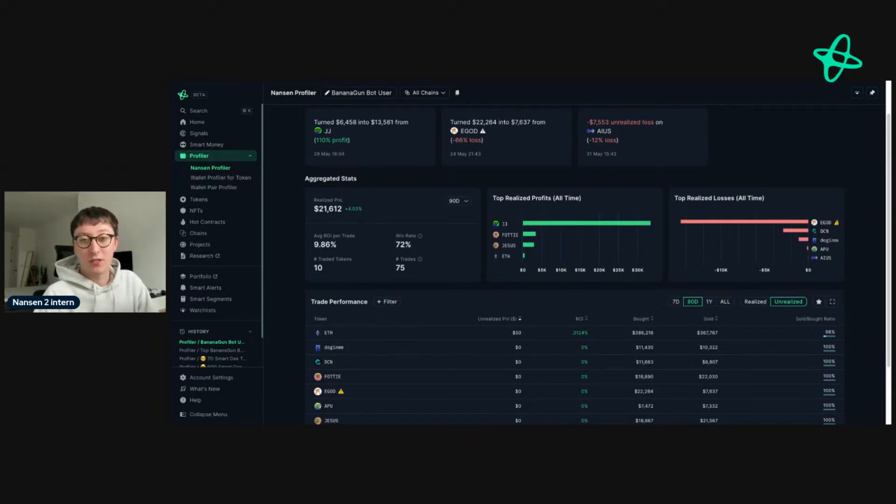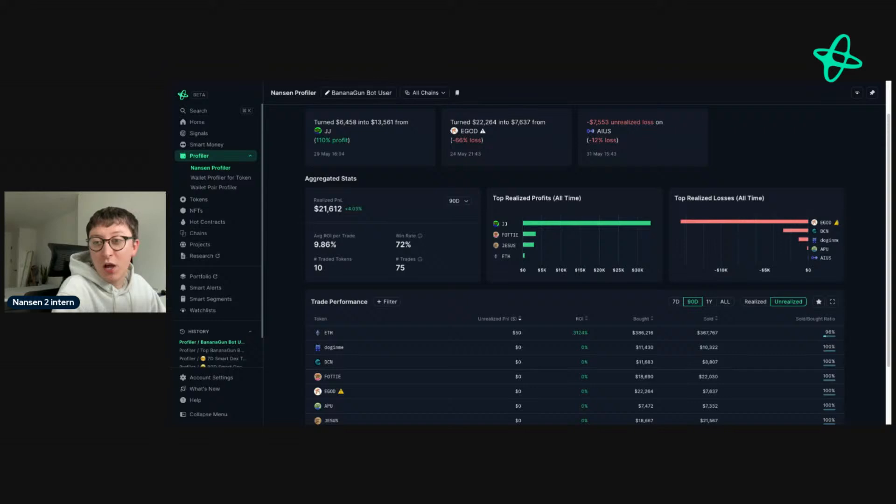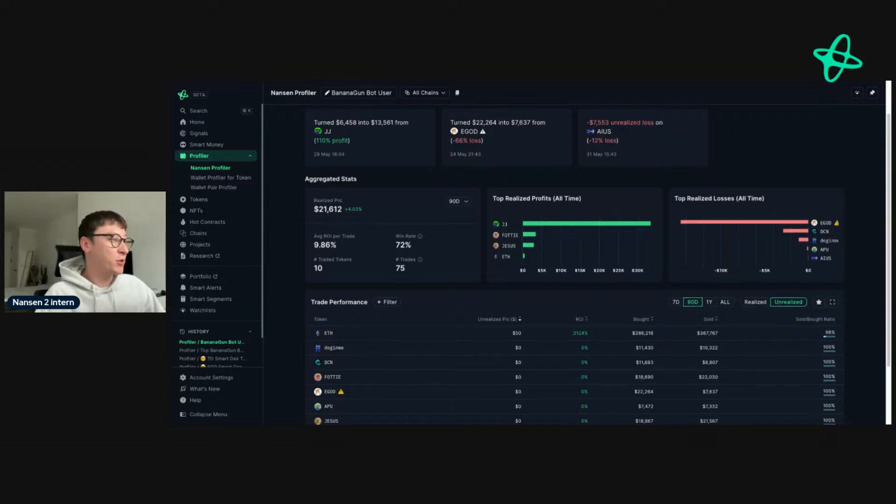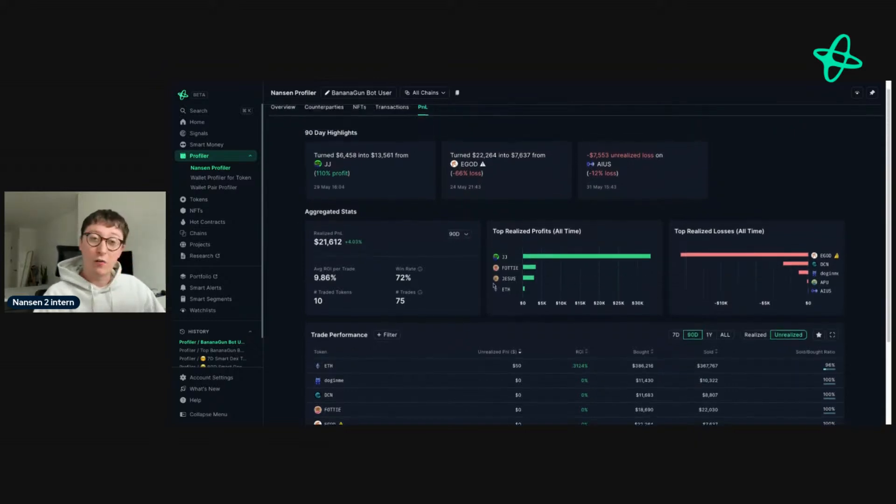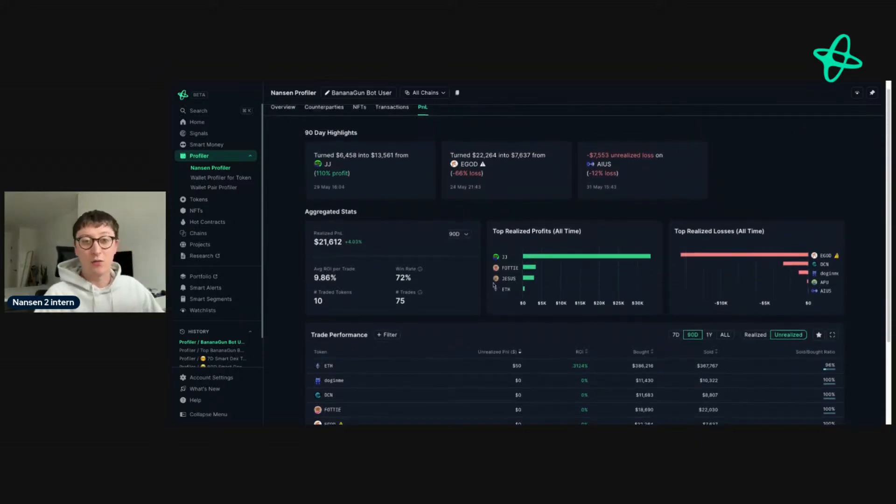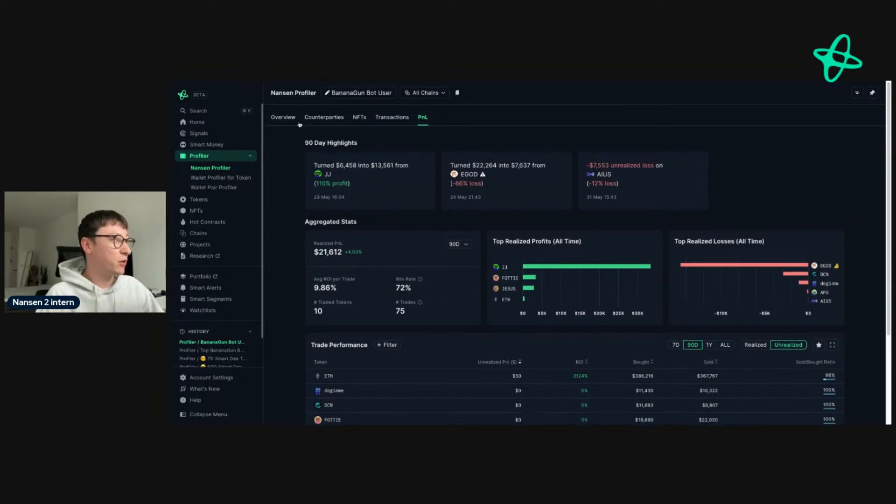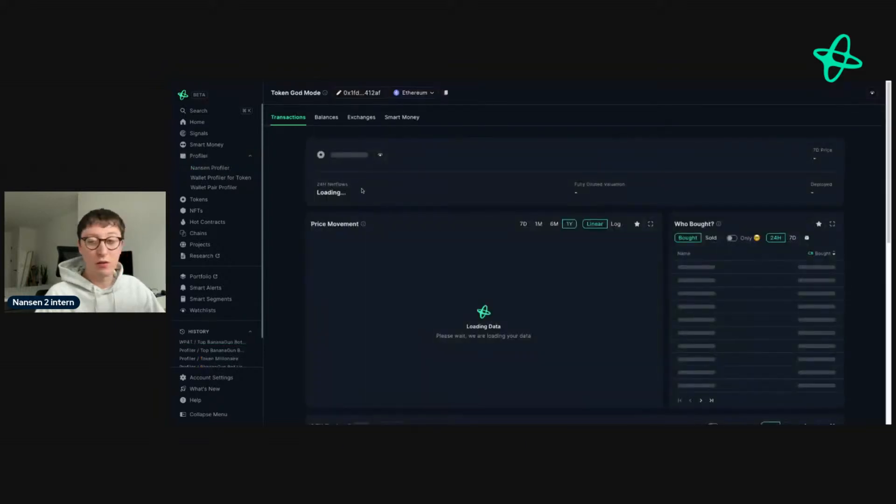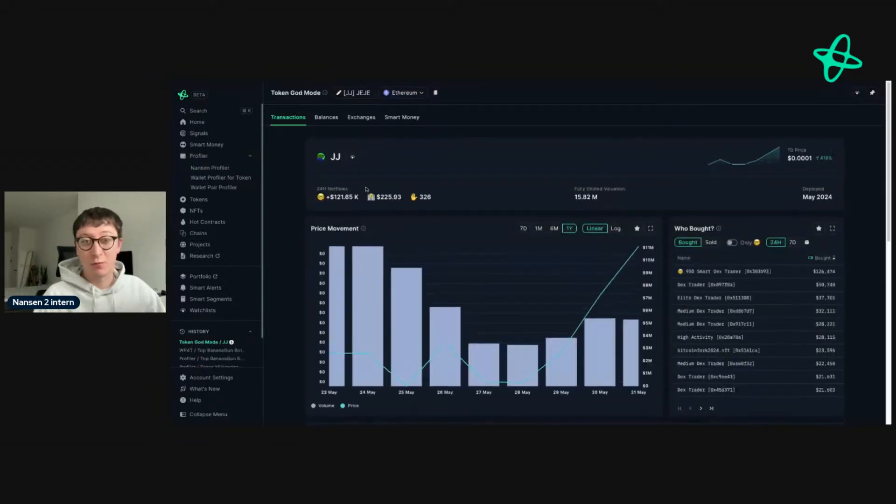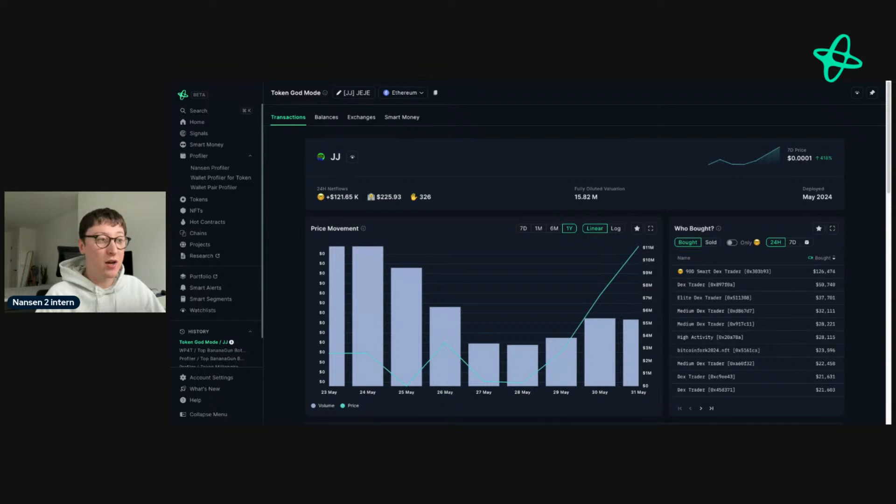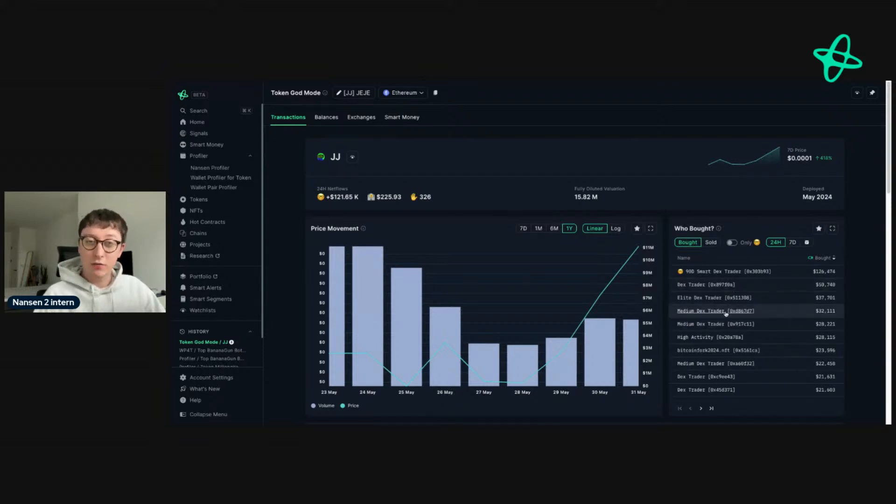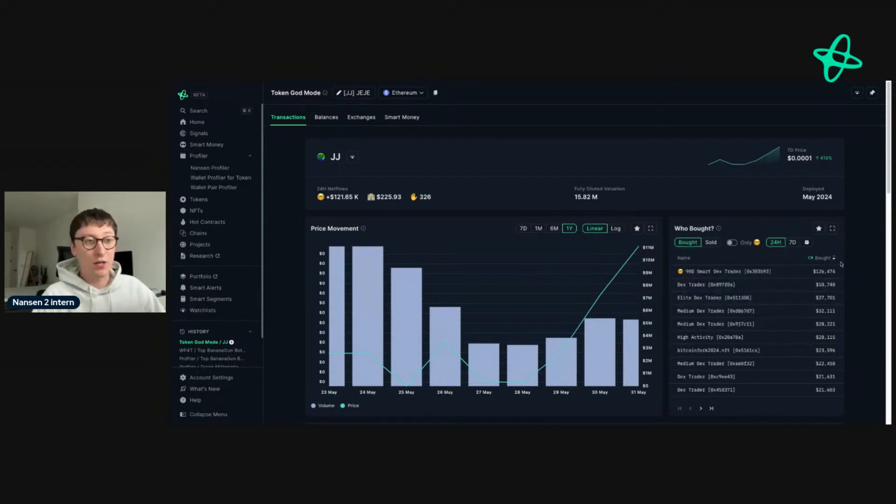Most of these features that I'm showing at the moment are for the pioneer plan, so PNL is for pioneer. But you can do basic token research with the free plan. The free plan is at app.nansen.ai, and you can still see the who bought, who sold. The main difference with the free plan versus the pioneer plan is the type of labeling. You won't have access to smart money and some other labels, but you can still discover and see what addresses are doing.